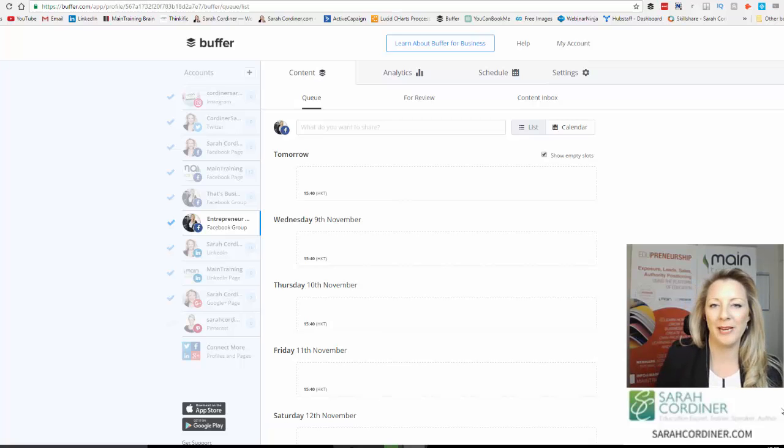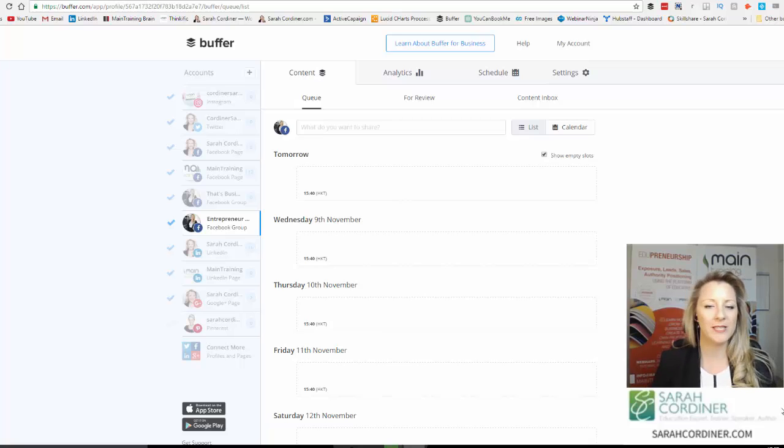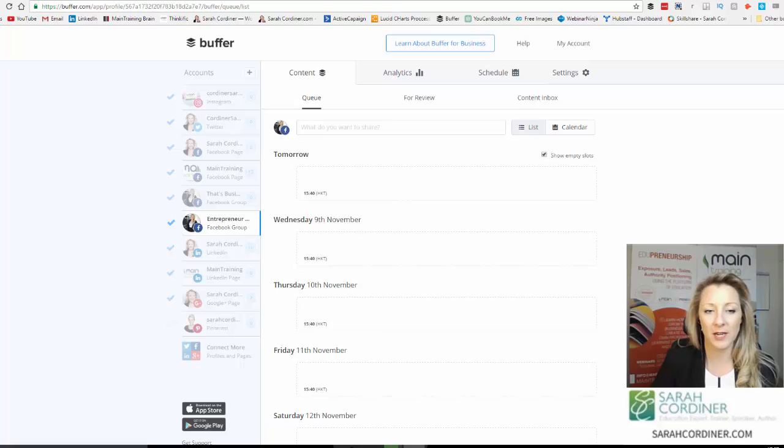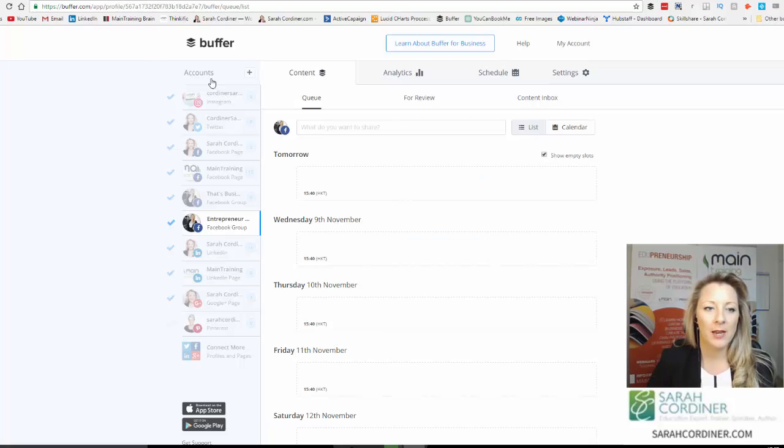How to automate your omnipresence with Buffer. So this is Buffer.com for those of you that don't know how to use it. I thought I'd just do a really quick demo.